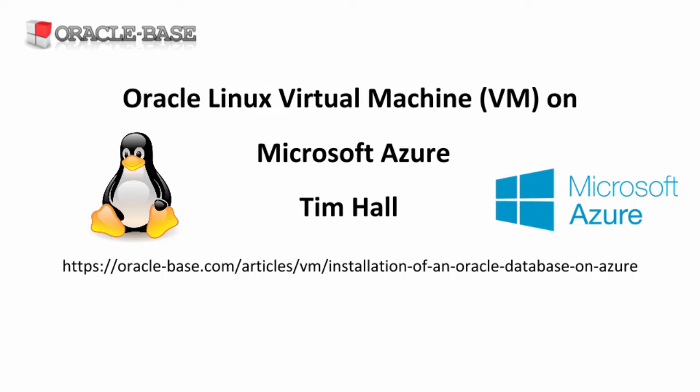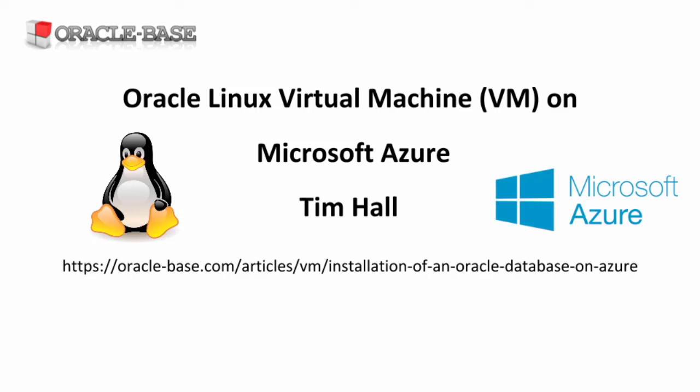Hi, it's Tim from Oracle Base. In this video we'll create an Oracle Linux virtual machine on Microsoft Azure.